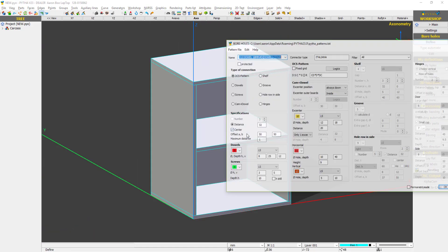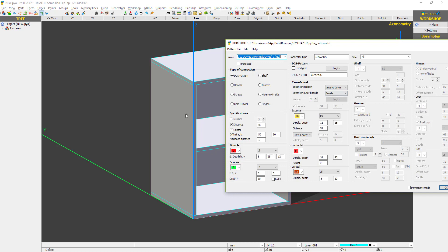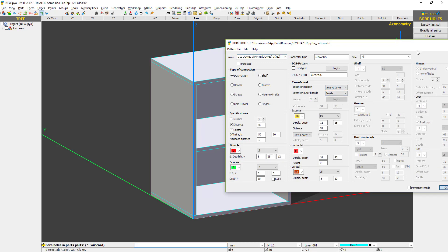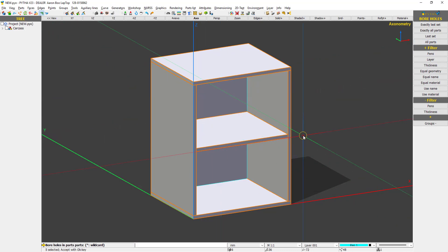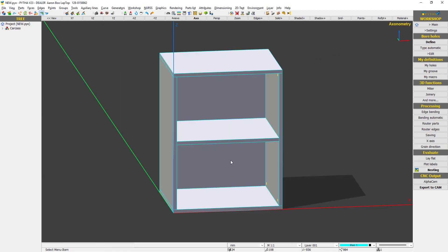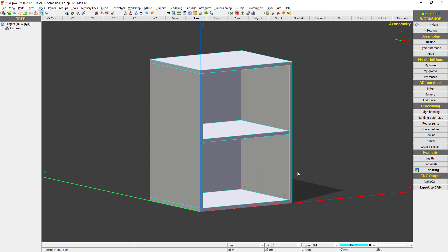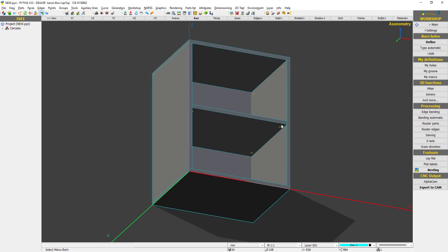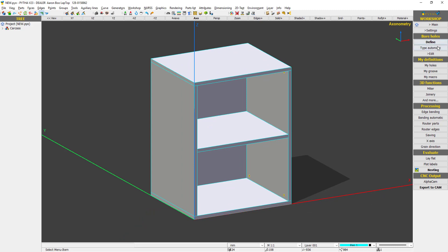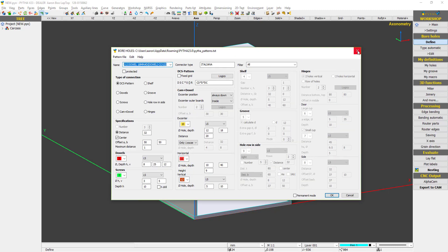I say always down inside, and always down. So I say ok, I say all parts, deselect the back, and I press enter. You notice that the cams appear inside and it appears down — always down in this direction.